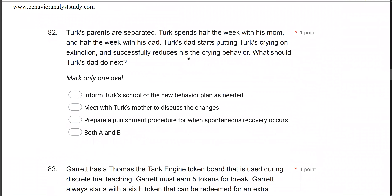Turk's parents are separated. Turk spends half the week with his mom and half with his dad. Turk's dad puts Turk's crying on extinction and successfully reduces his crying behavior. What should Turk's dad do next? Turk's dad has successfully implemented this intervention, but we know Turk spends half the week with his mom. If we don't share the information with mom, what might happen? We need to consider behavior contrast — if this behavior is put on extinction in one environment, it may increase in others.